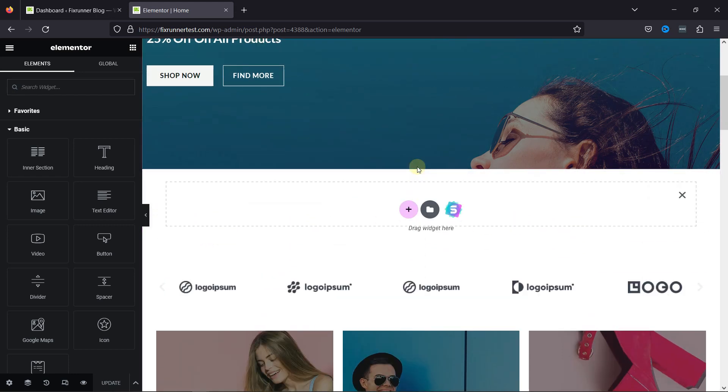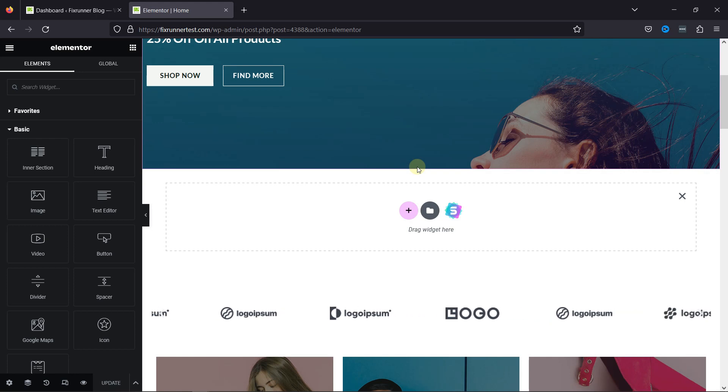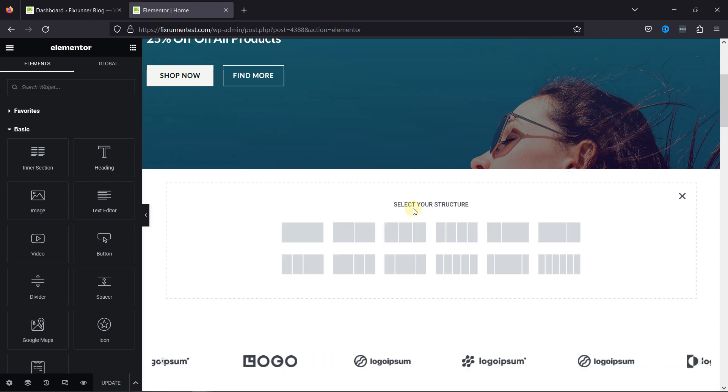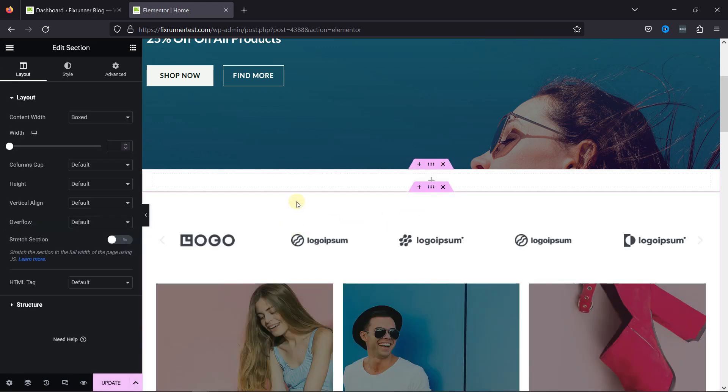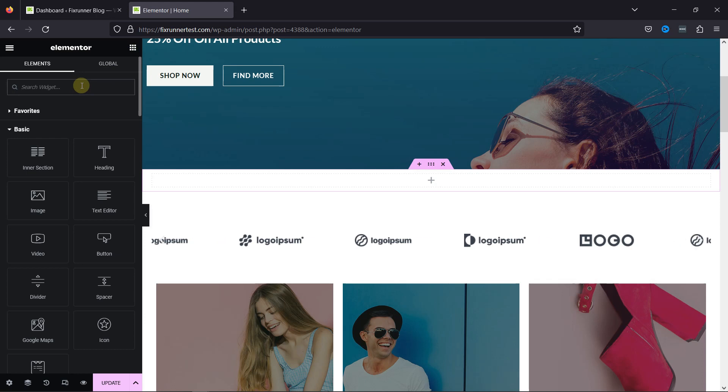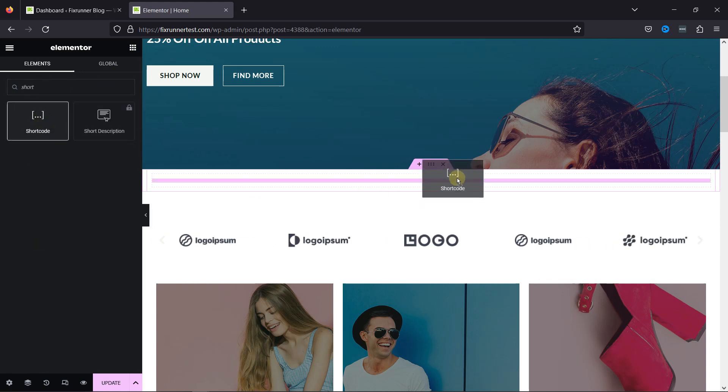Now to add popular products here, let's add a section first. After that, from various elements that Elementor provides, search for the shortcode element. Simply drag and drop the shortcode element here.